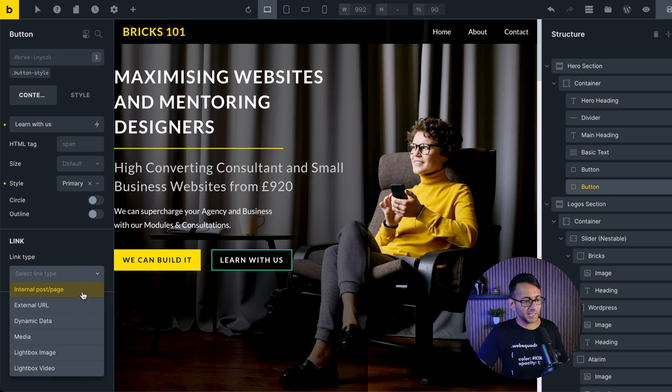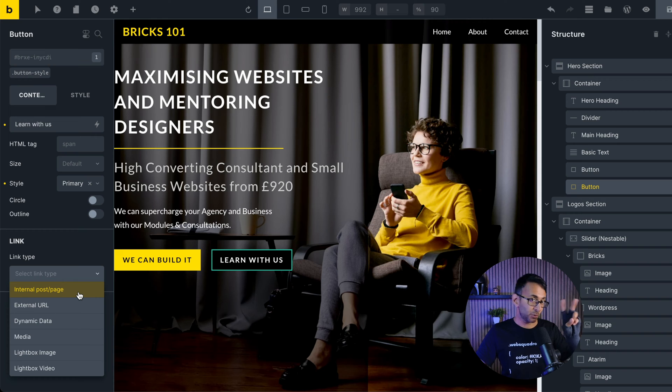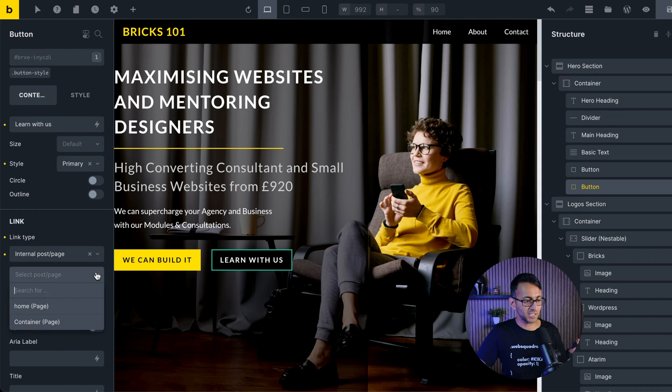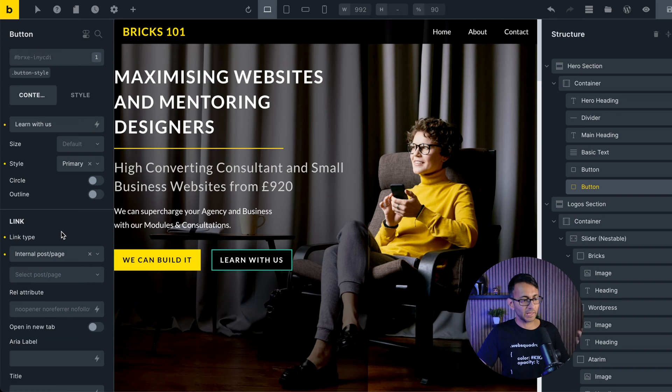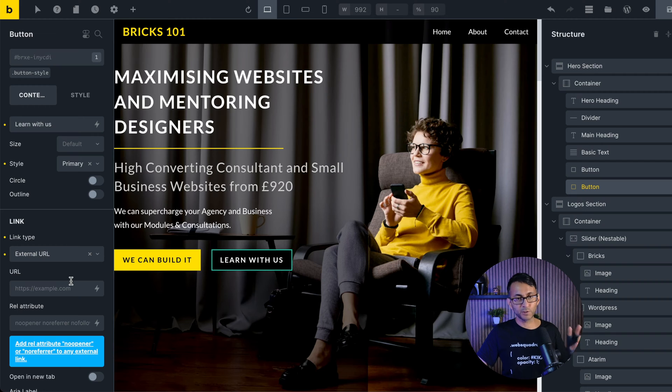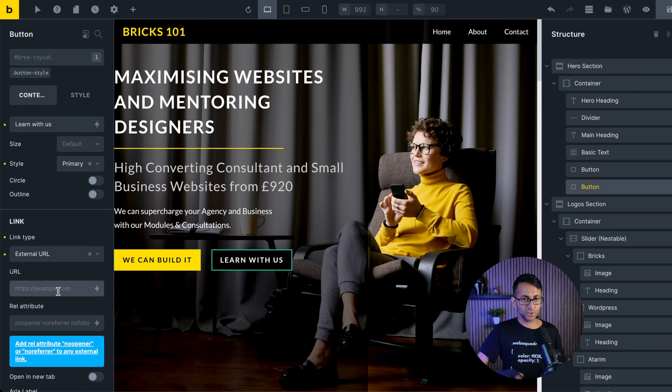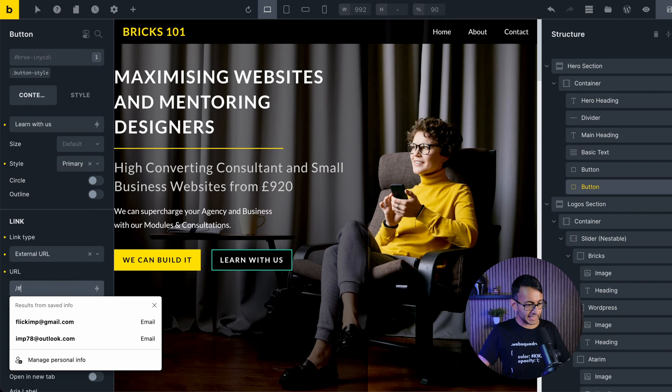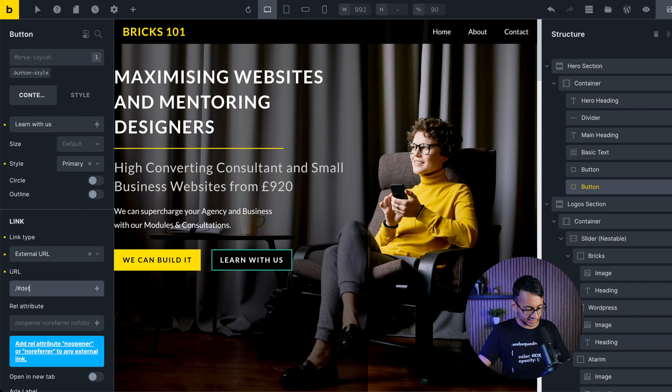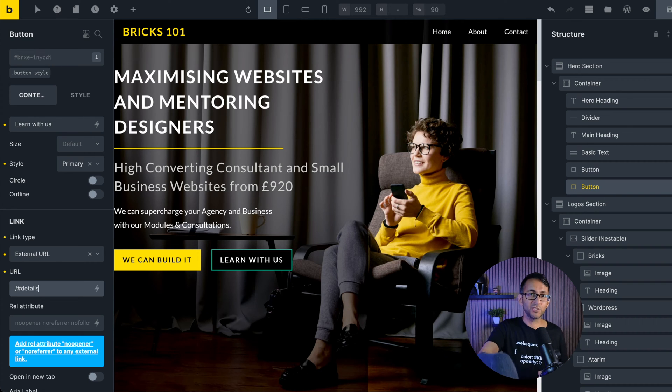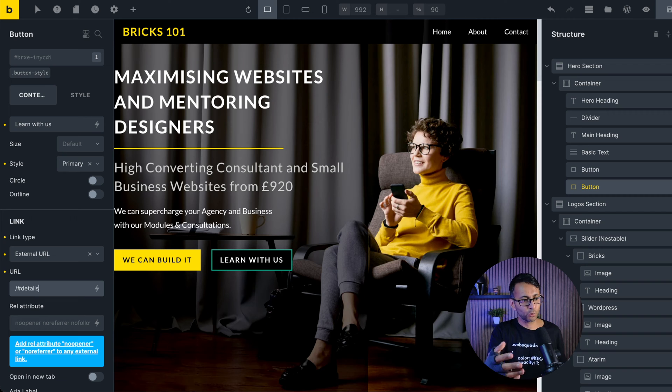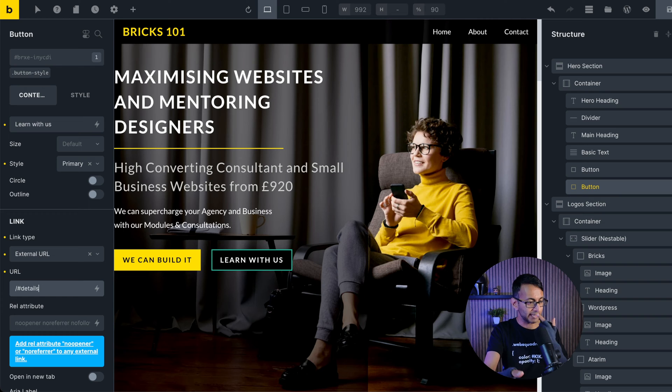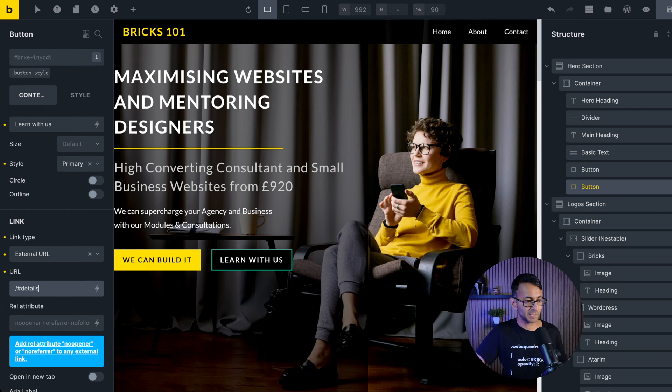Over here, you have the option for internal post page, external and lots of other things. There are two ways to do this. You do not need the internal post page because that's going to only allow you to go to the pages you've created. You can use external URL and you could then pop in here the URL, and then you would have backslash at the end, and then you would put in a hashtag and type in details like that. That's one way you could do it.